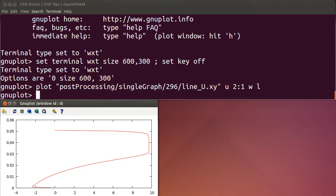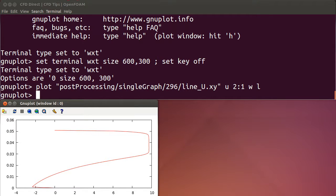As you see, there's my velocity on the x-axis against the distance from the bottom wall of the domain on the y-axis.